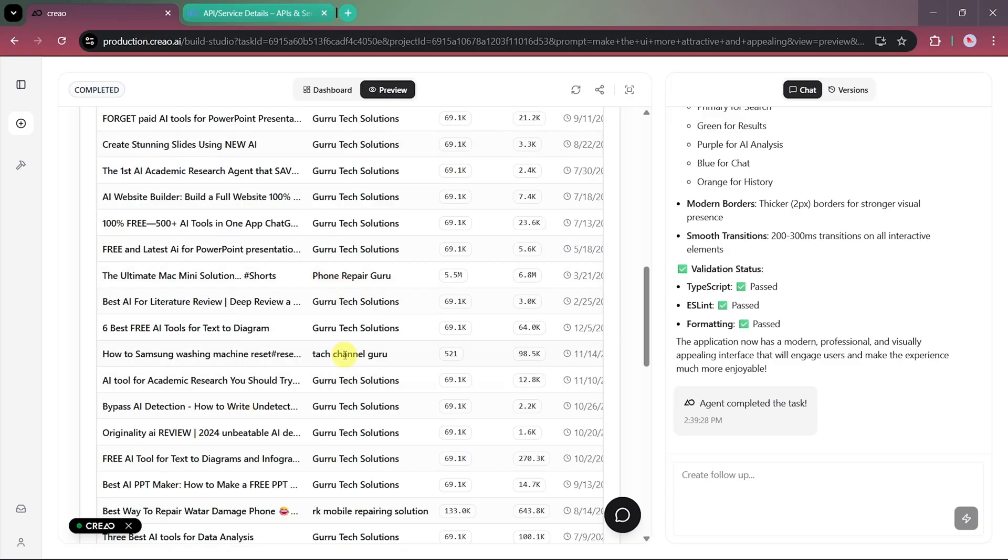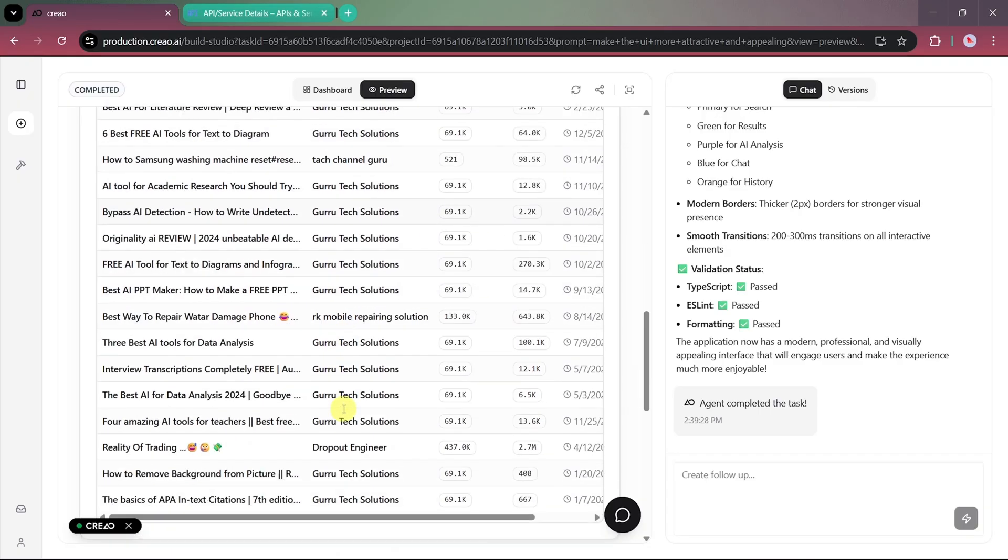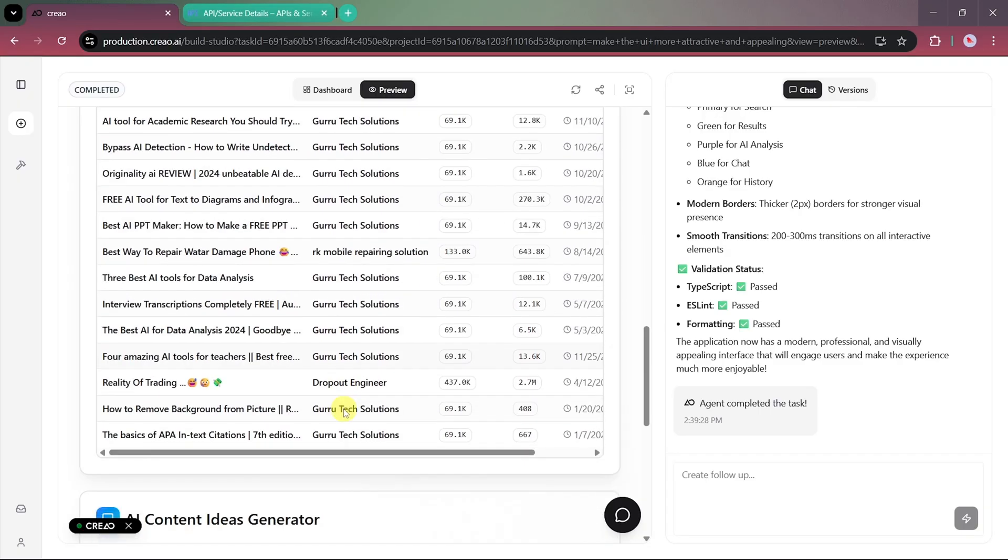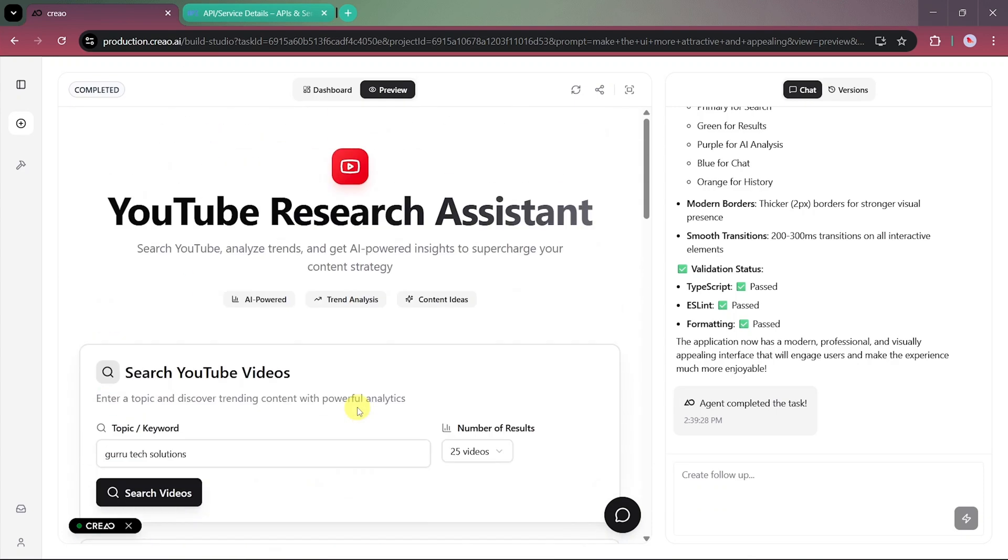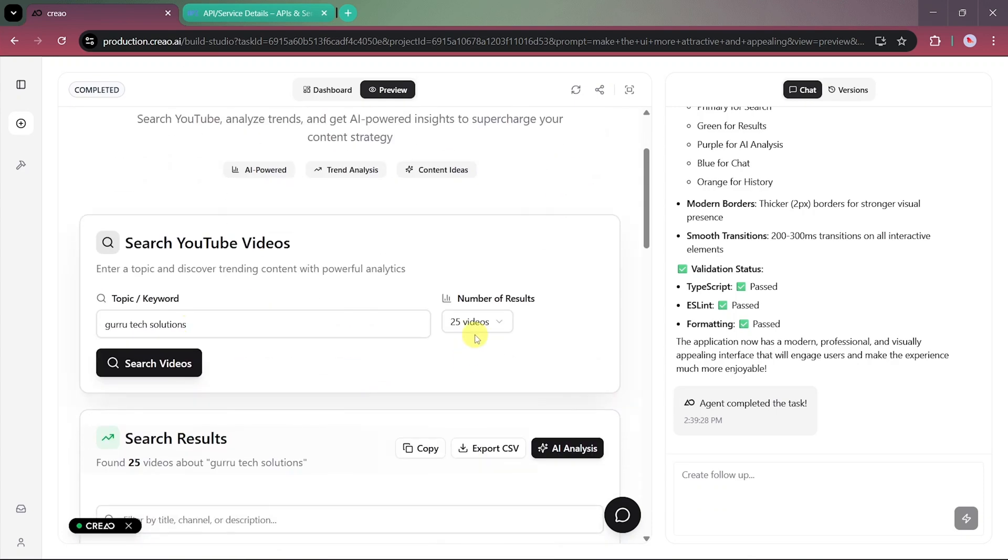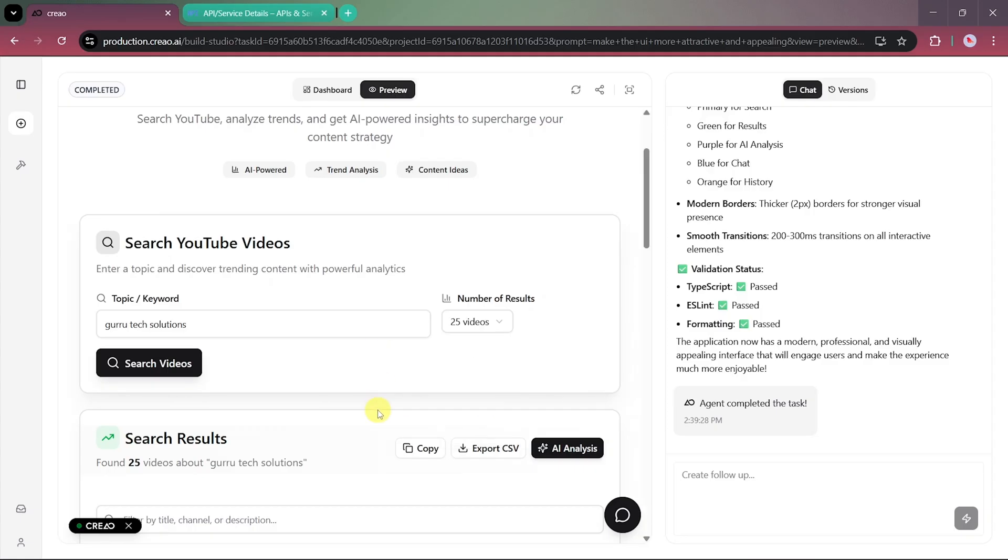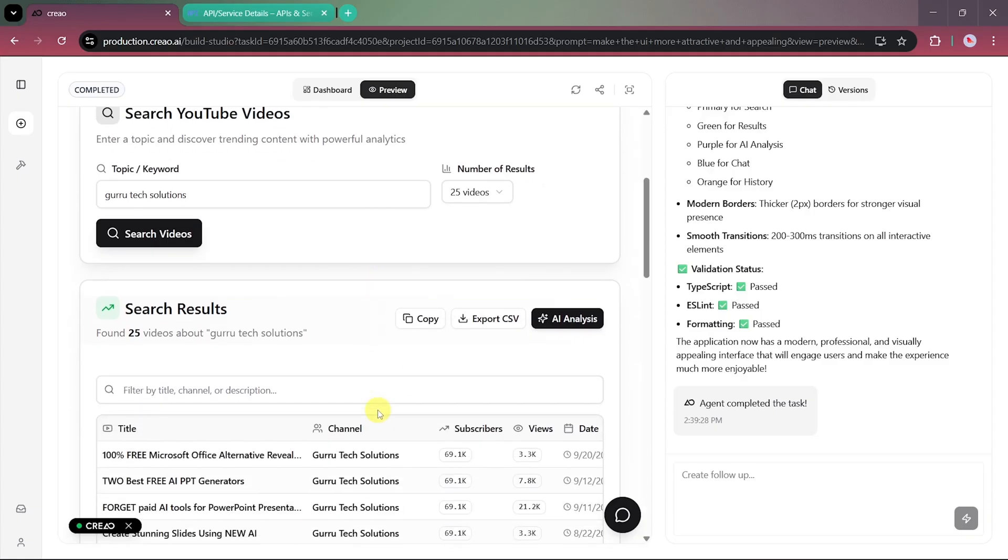Each entry displays the video title, view count, subscriber count, and upload date, allowing you to see which topics perform best. You can also adjust the number of results by changing it from 25 to 30.